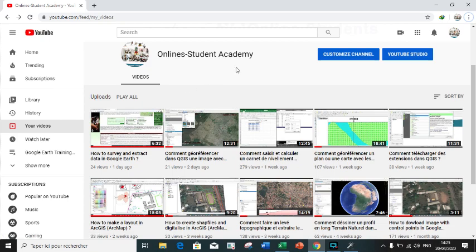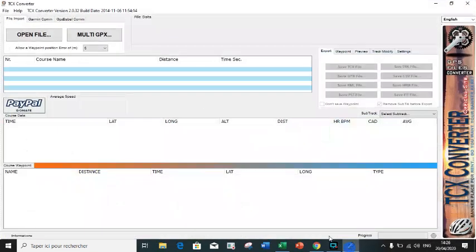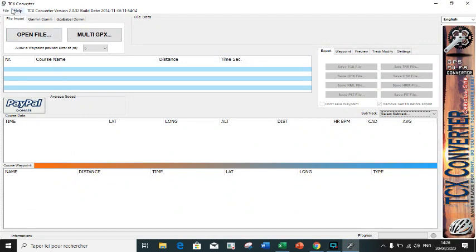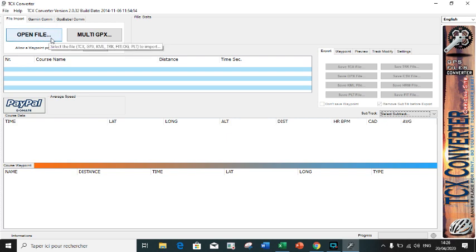Let us start. Here is TCX Converter, which we are going to use to convert the survey data from GPX to CSV.